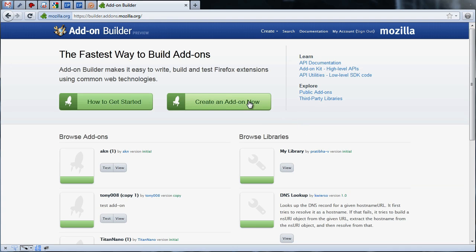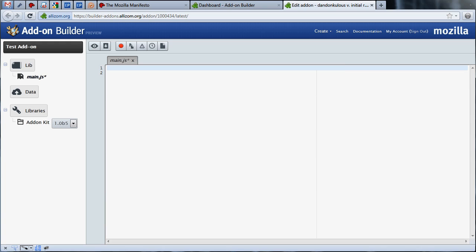When you click the Create New Add-on button, you'll be taken to a development environment that features a code editor, a file tree to the left of the page, and a few helpful tools in the editor toolbar.